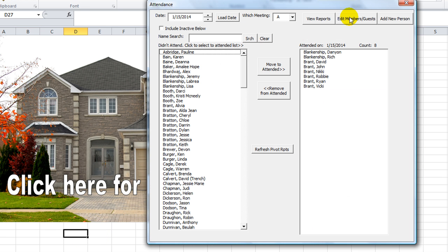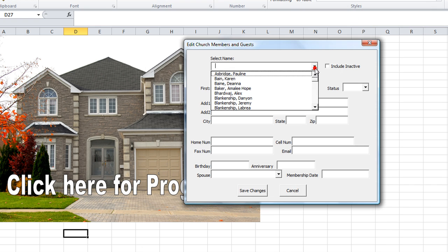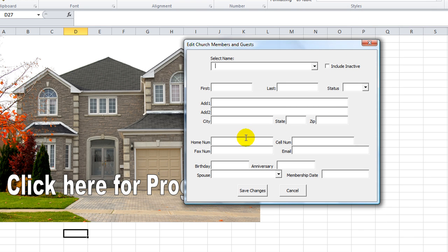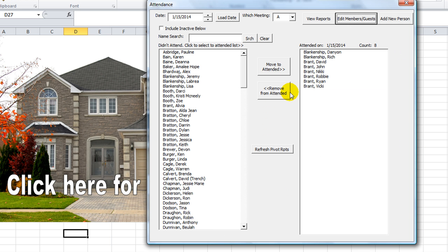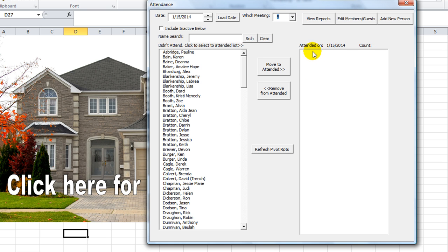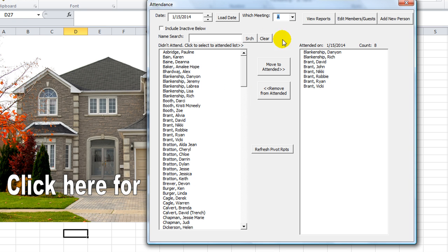So you saw us adding a new person. You can also edit members — select the member and their info will come up. You can change them to inactive or change any of their stats, and that will save in the people worksheet. If you choose a different service, this will re-update and refresh everything. You can click 'refresh pivot reports' and it will refresh any pivot tables on the hidden worksheets.